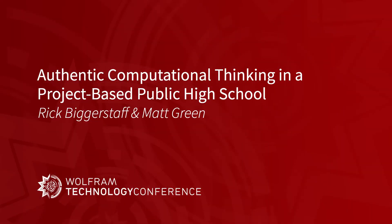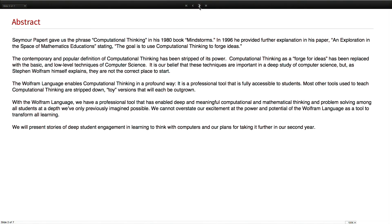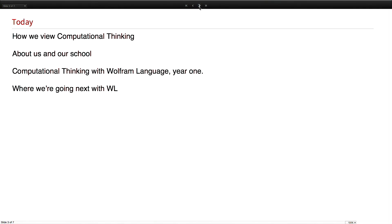Hi, I'm Matt Green and I'm Rick Biggerstaff. The title of our talk is Authentic Computational Thinking in a Project-Based Public High School. We're going to share with you how we use Wolfram language to get after computational thinking with mathematics and computer science in our school in Spokane, Washington.